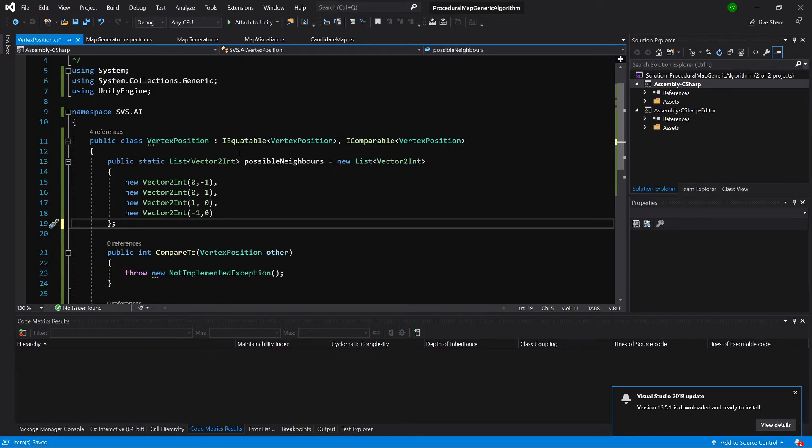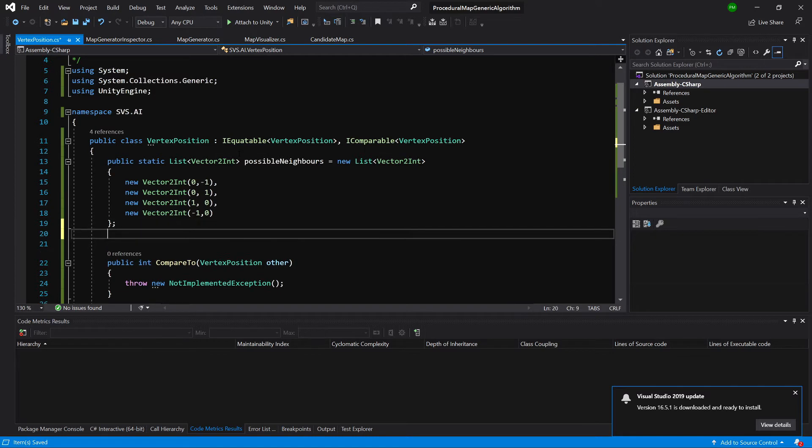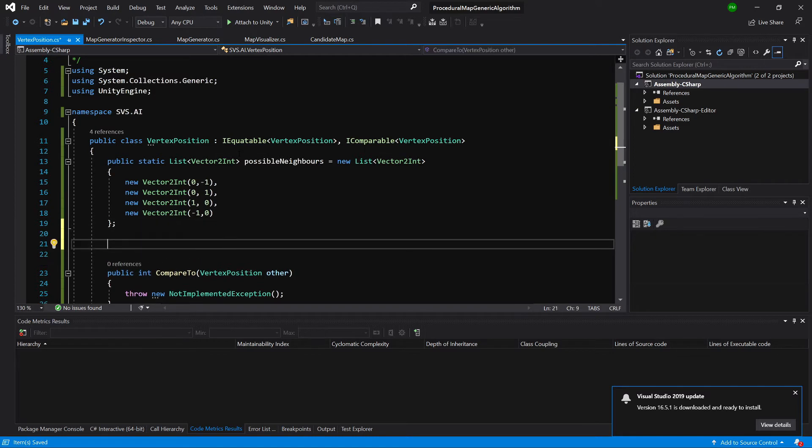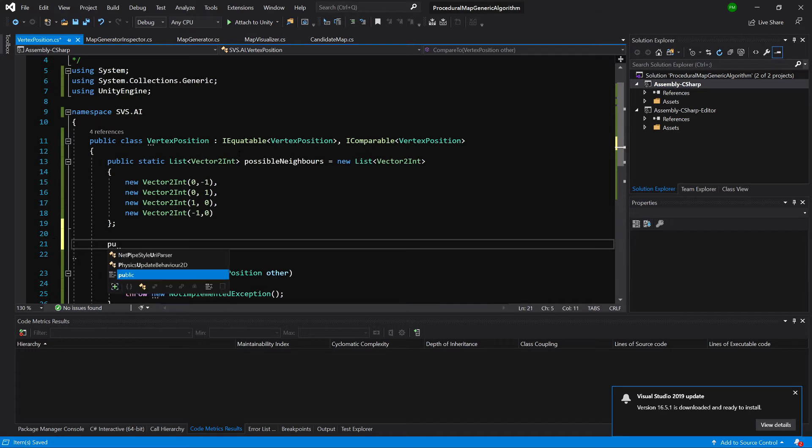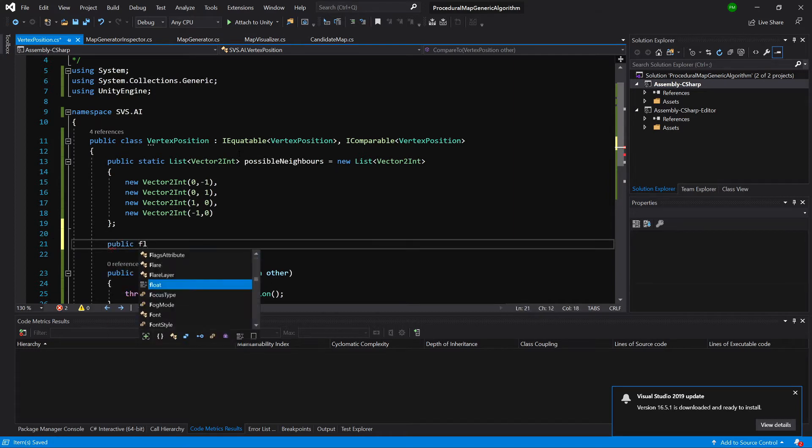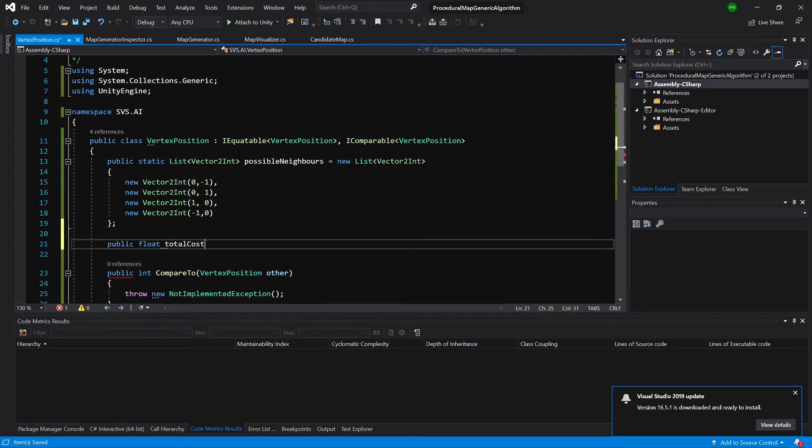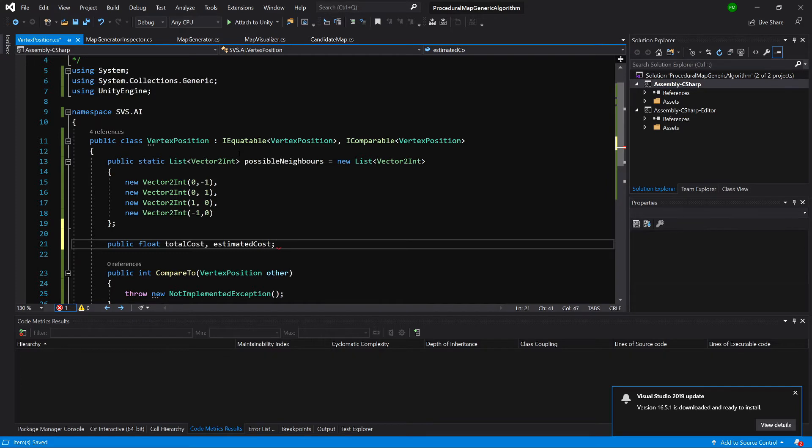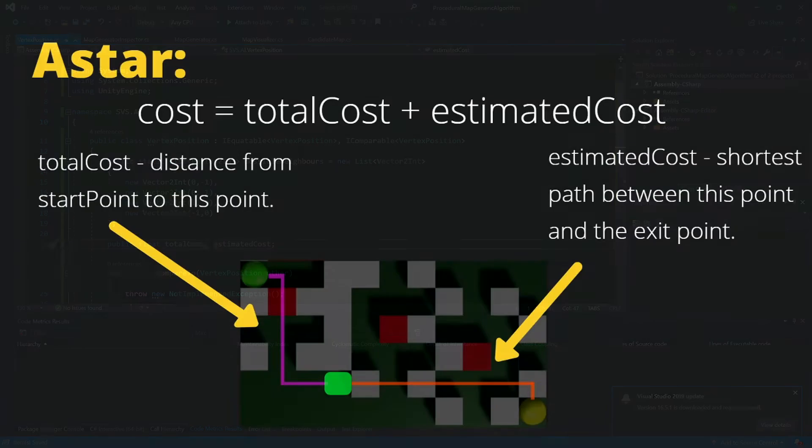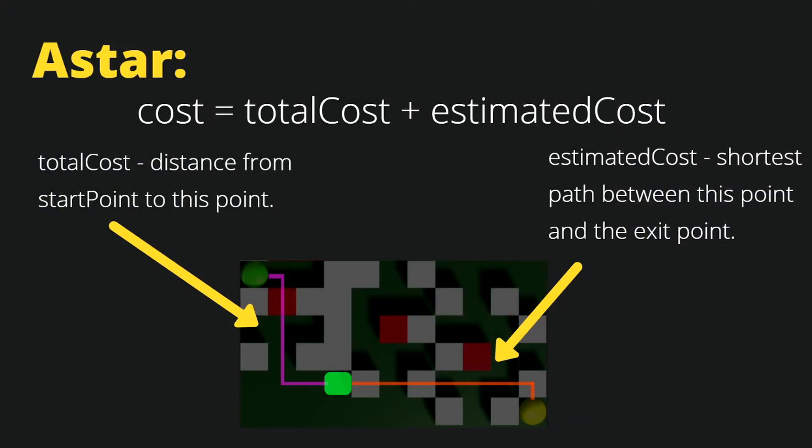Now we need to implement some specific parameters for our A star algorithm. We need public float total cost and estimated cost.